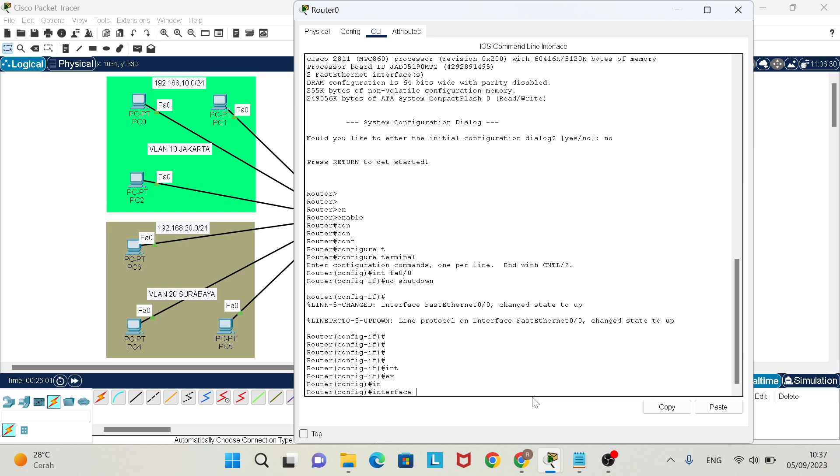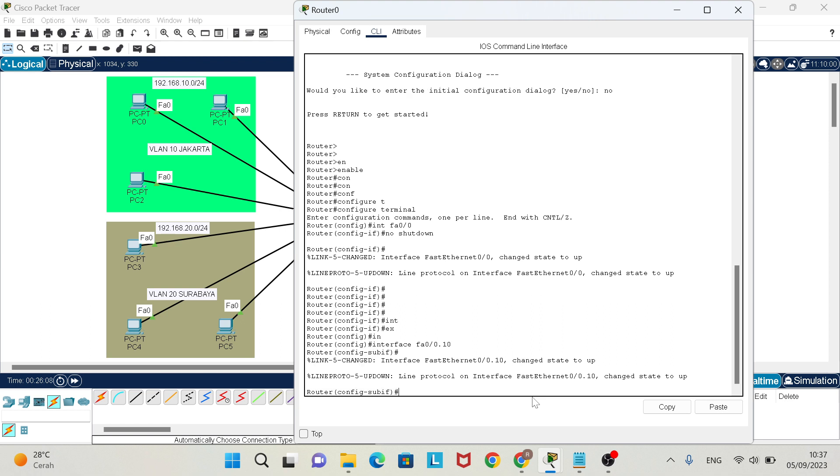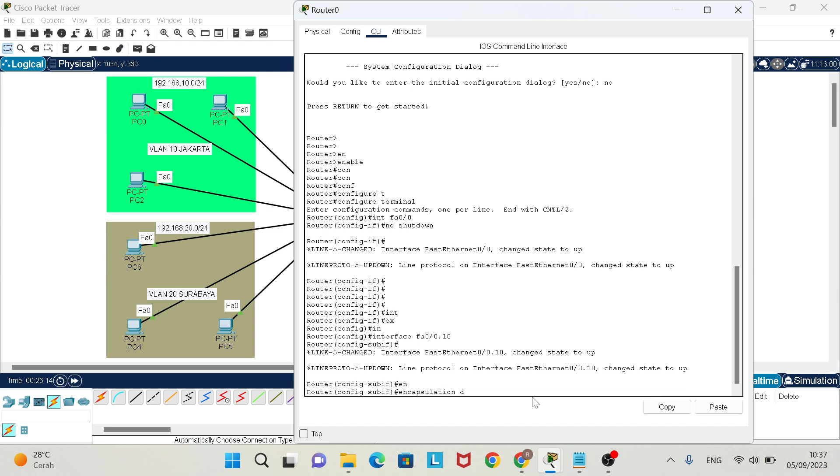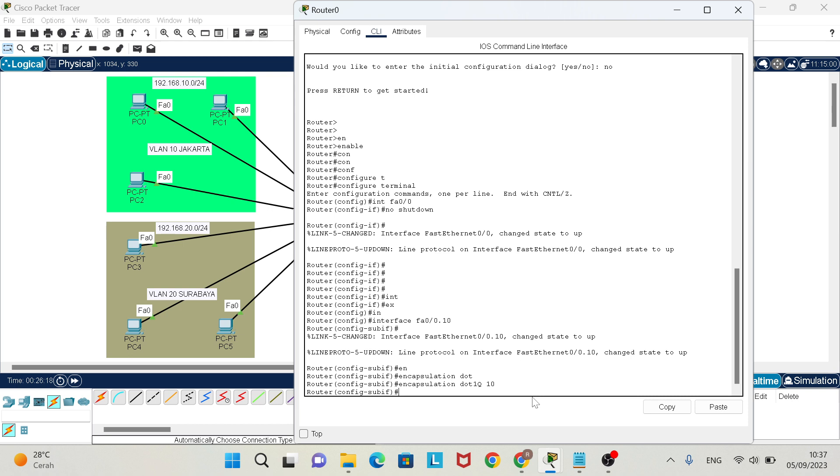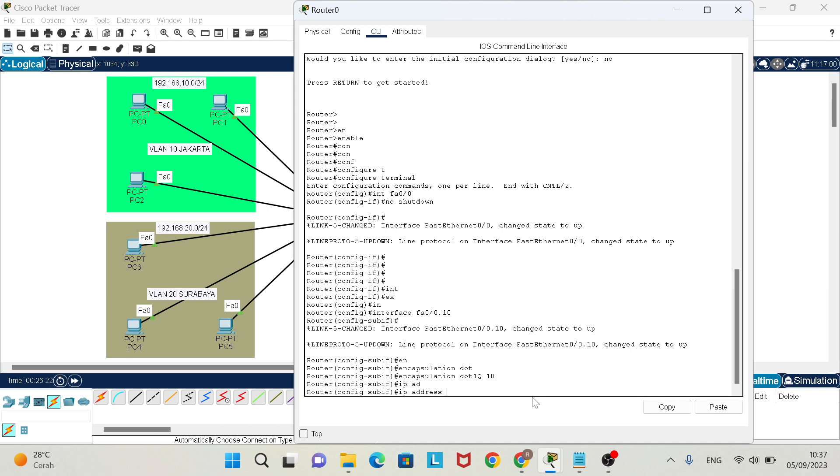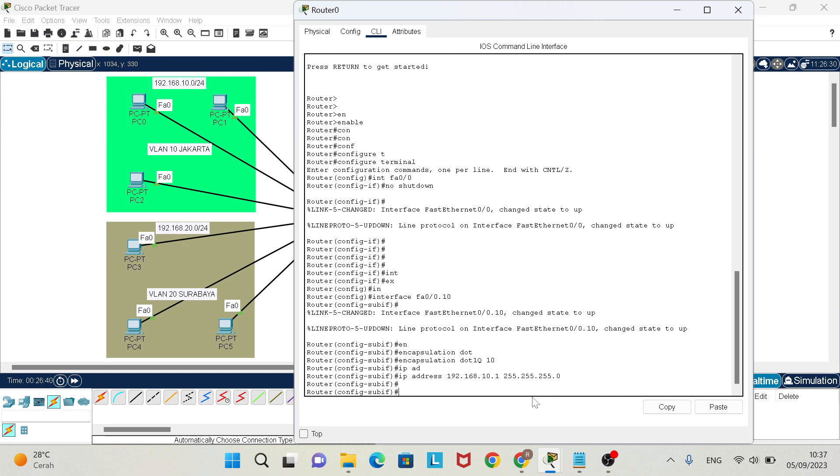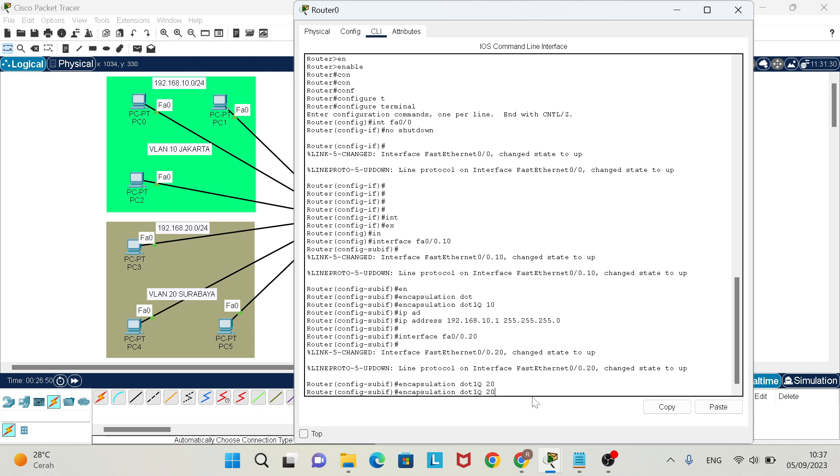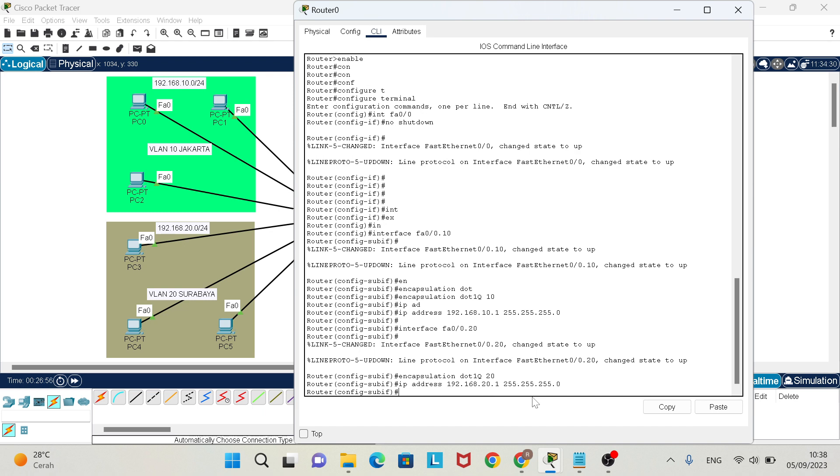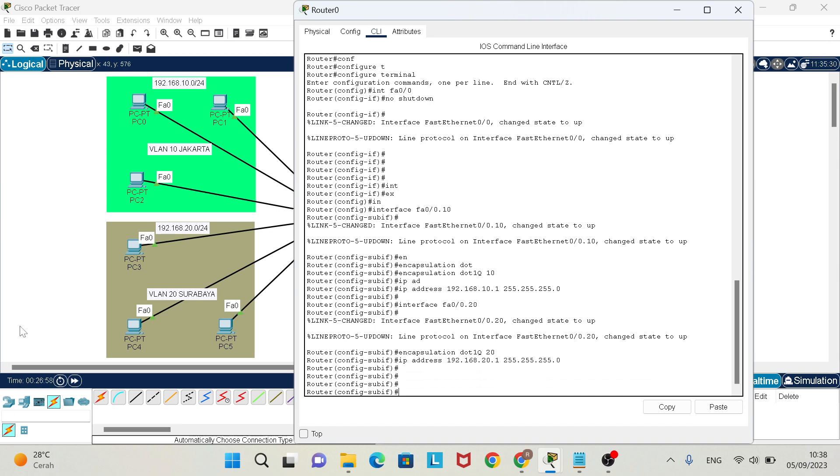In trunk on the router, we use subinterfaces. Interface fa0/0.10, encapsulation dot1q 10, then enter IP address of VLAN 10. Finish. And don't forget also for VLAN 20. Interface fa0/0.20, encapsulation dot1q 20, and IP address 192.168.20.1.